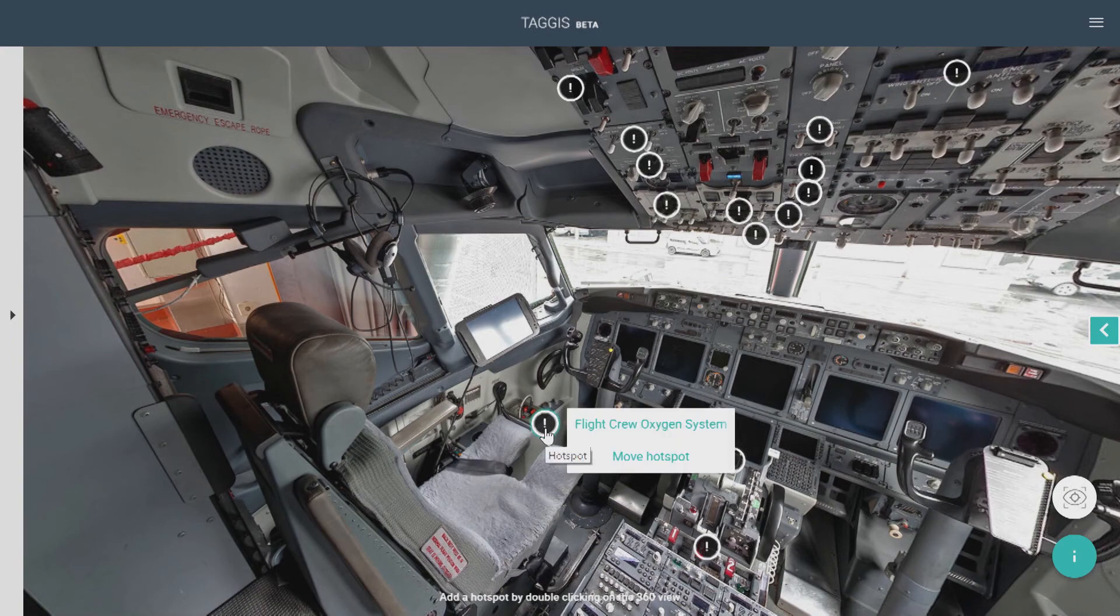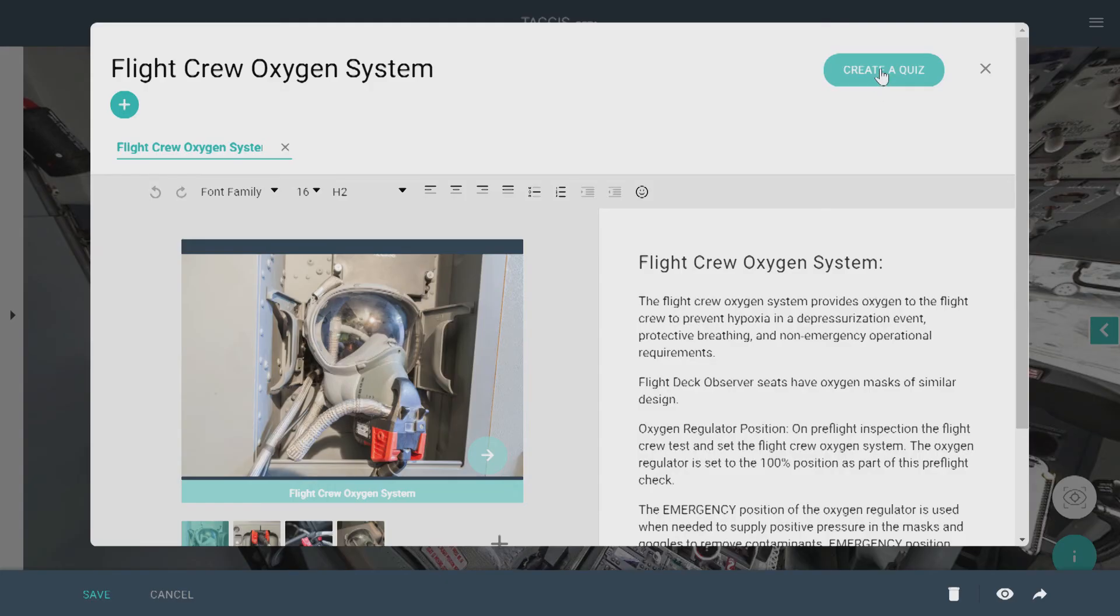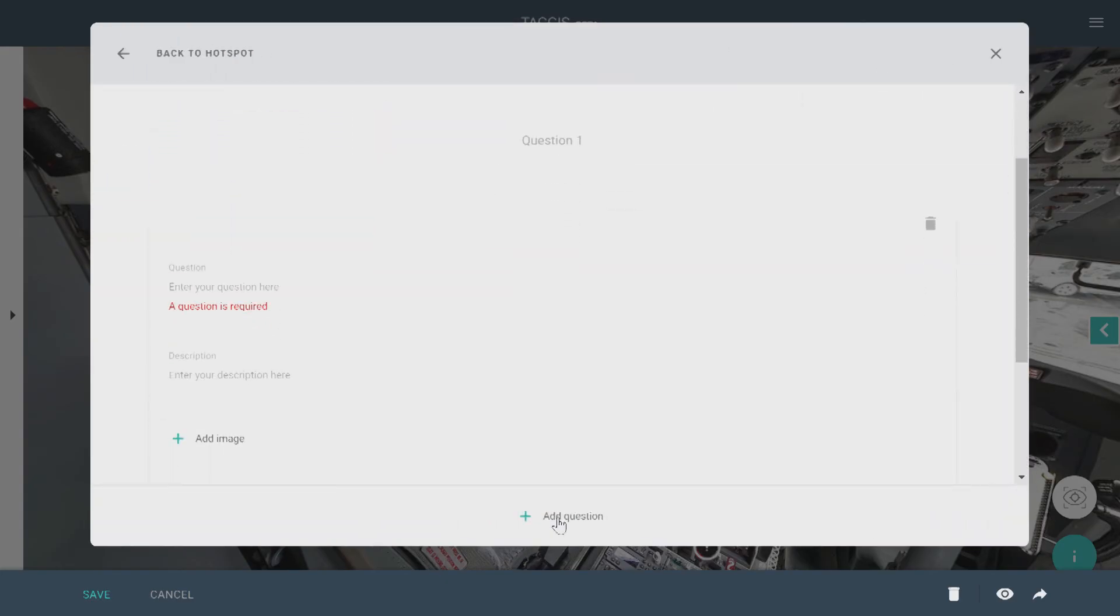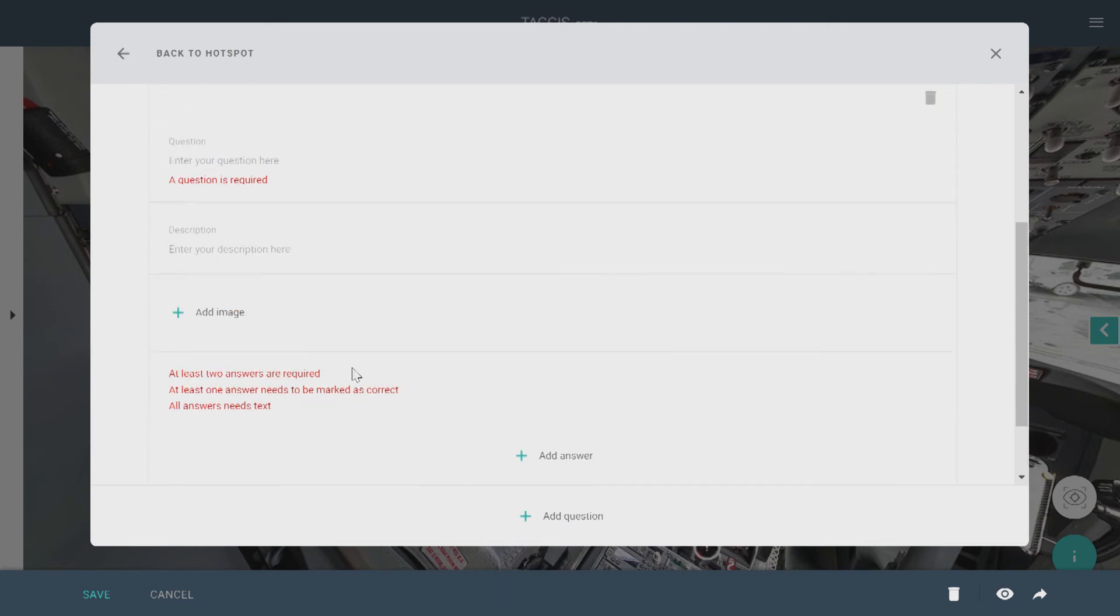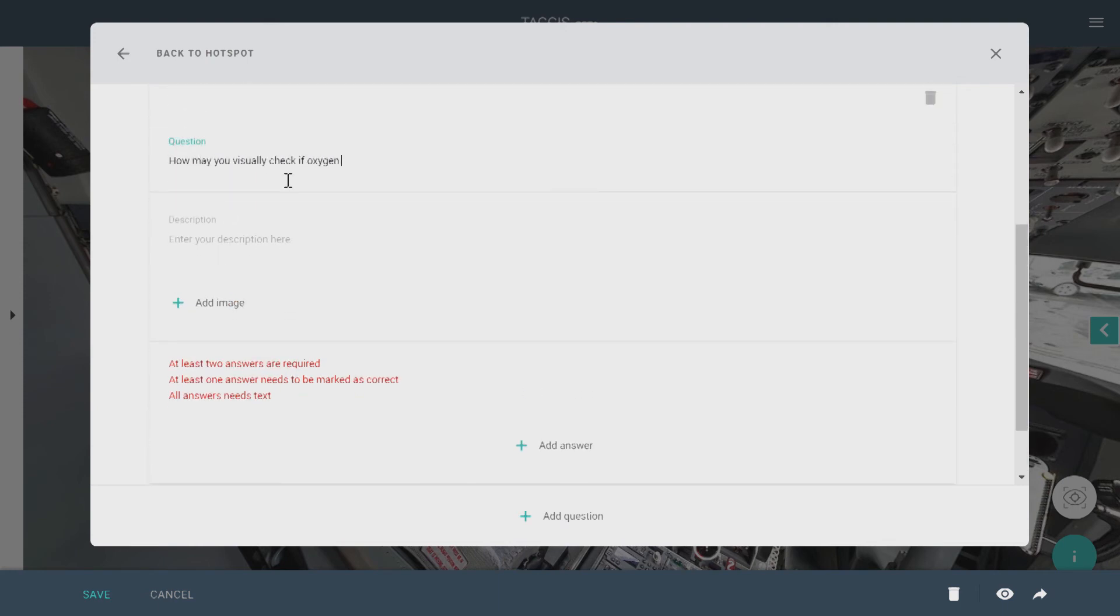So you just find a hotspot, click Create a Quiz, and then click on the plus symbol to add your question. Write your question, and you can also write a description and add pictures.